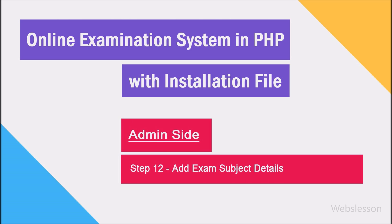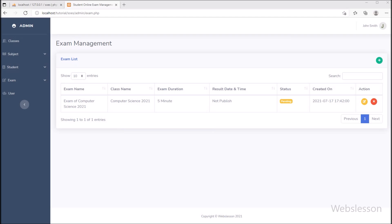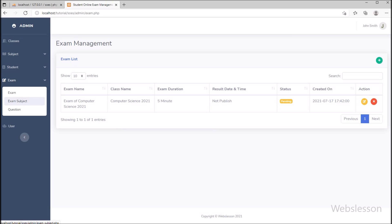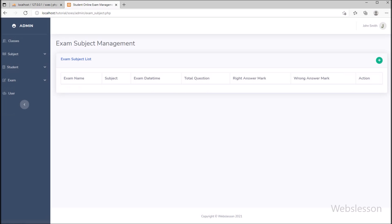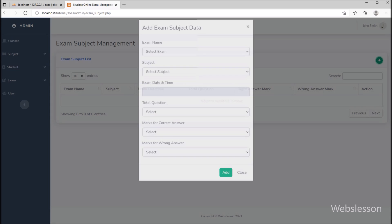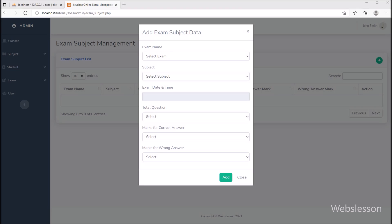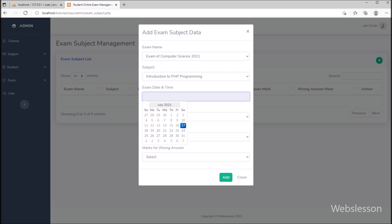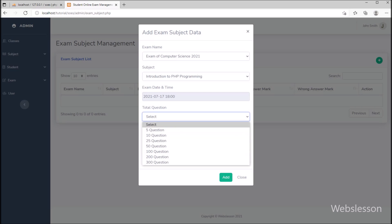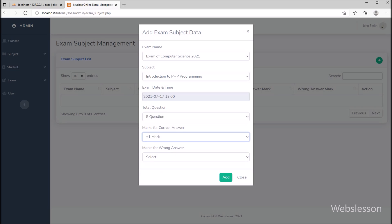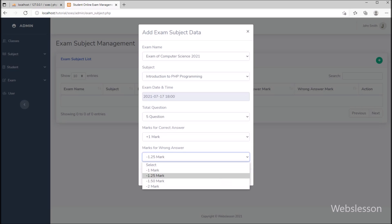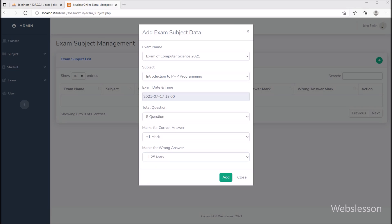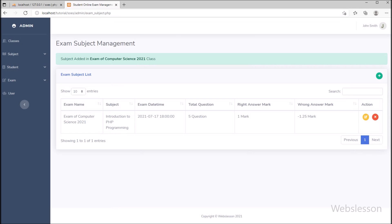In step 12, we have to add exam subject details, so we have clicked on the exam subject link and then clicked on the plus button. Under this step we save the exam subject details. In the modal, we have selected the exam, then selected the exam date and time, total questions, marks for correct answer, and marks for wrong answer. After this, we clicked on the add button, so the exam subject details have been saved.